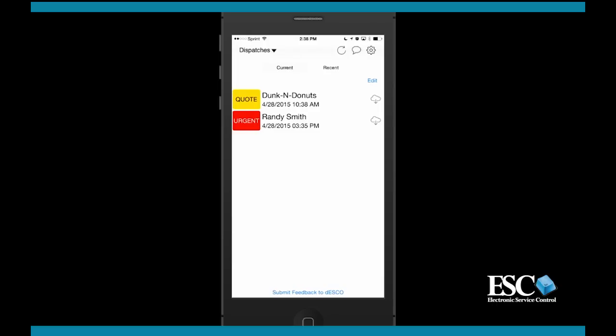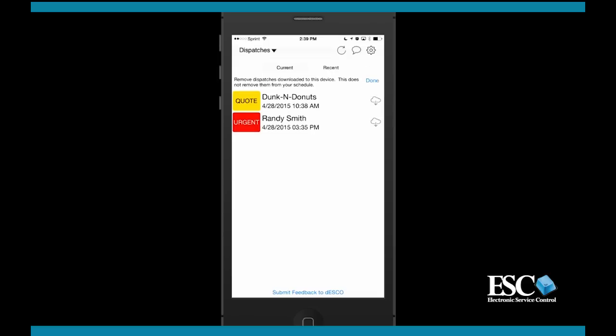If this dispatch needs to be reassigned to another technician, be sure to remove it from your device first by tapping the edit option on the dispatch list screen and then removing the dispatch that needs to be reassigned. You won't be able to remove any dispatch that you have made changes to.